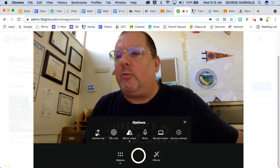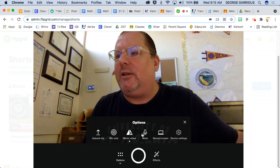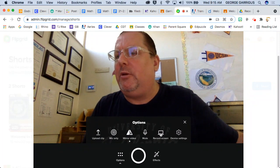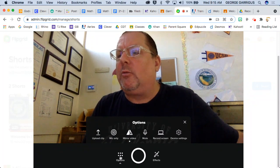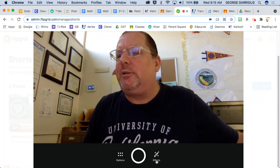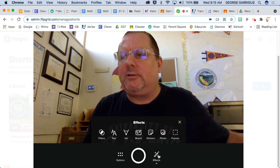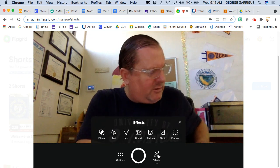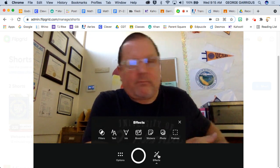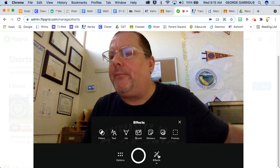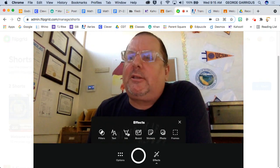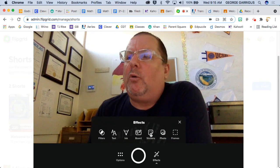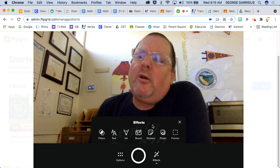What we have here is we have upload a clip. You're not going to use any of these things: mute, record, screen. We're going to get rid of the options now. We're going to go to the effects. The effects are filters, text, ink, board, stickers, photos, frames.